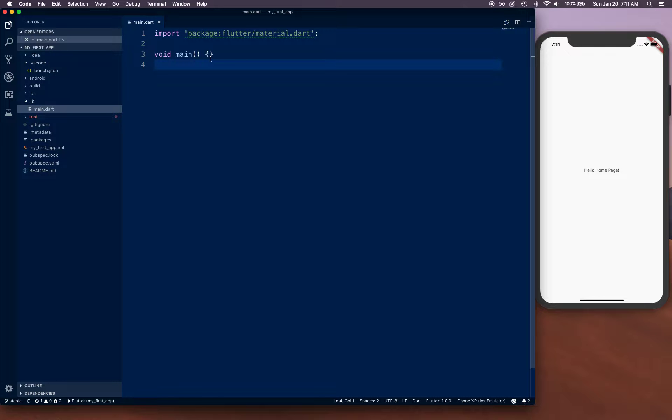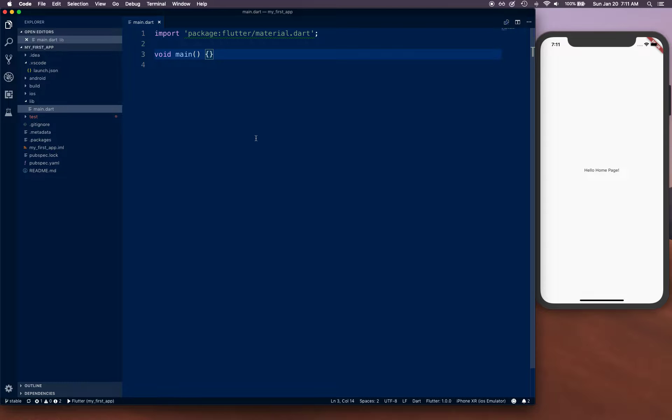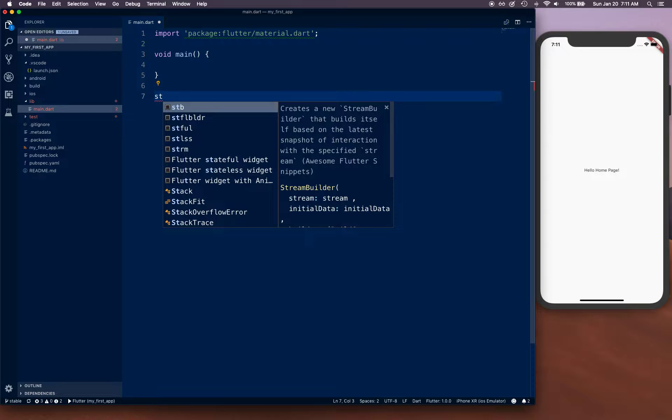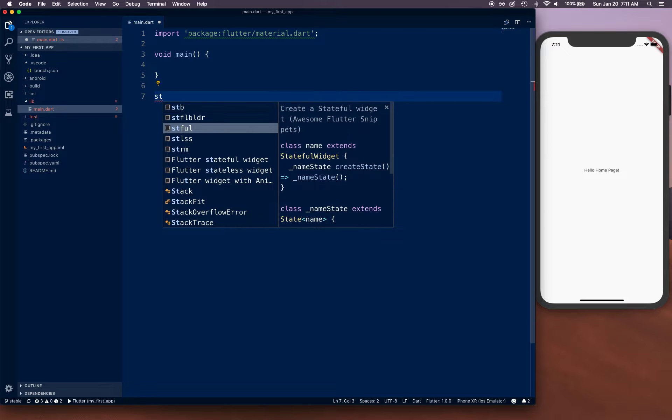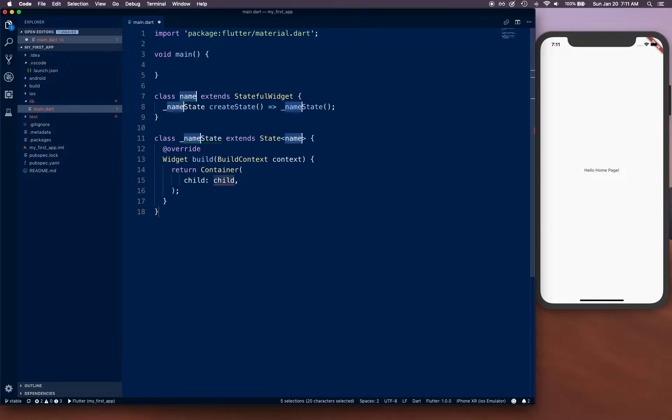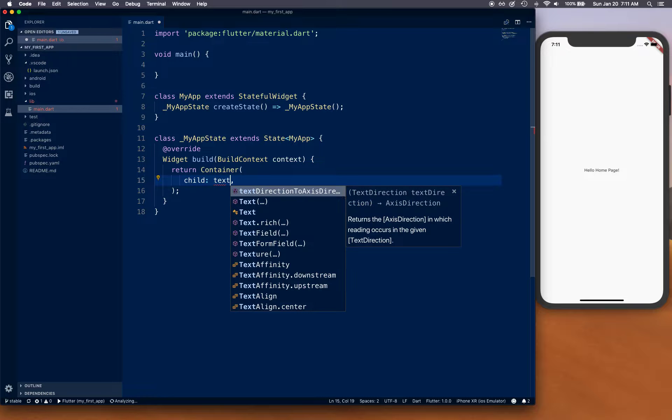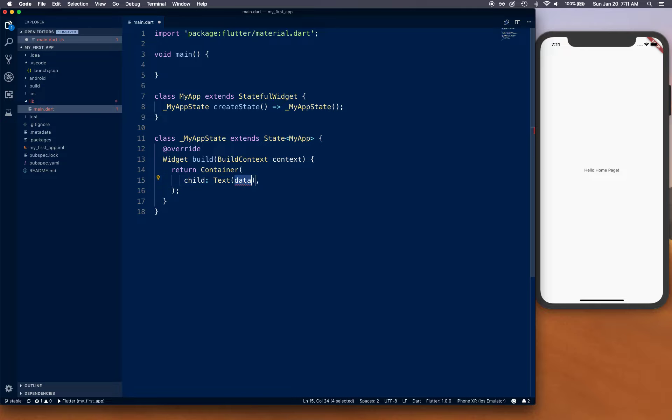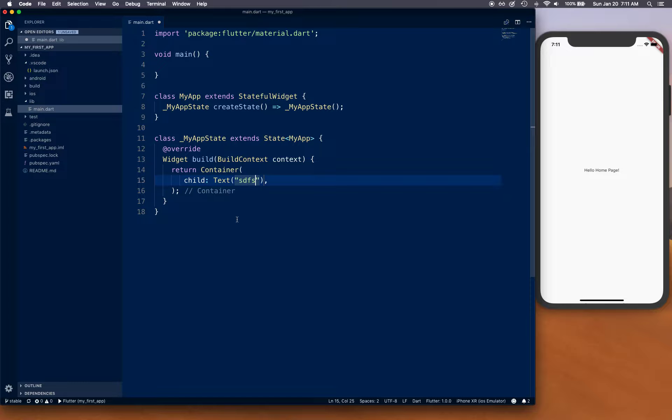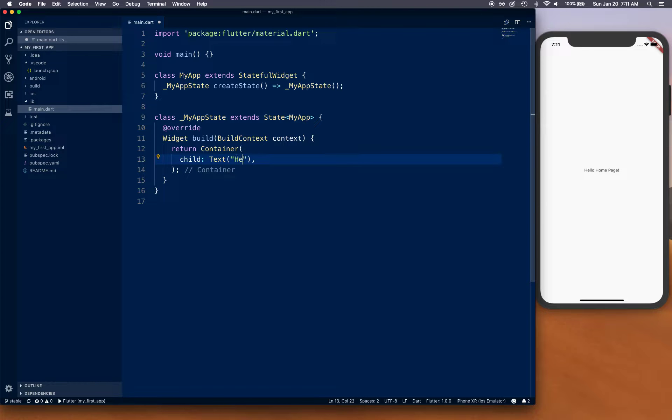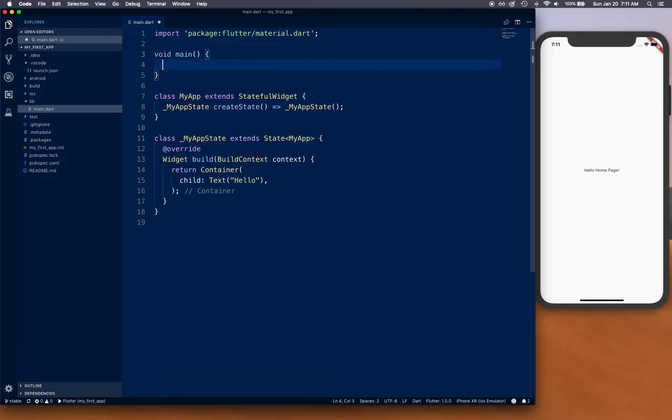Let's go ahead and build this. I've got the main.dart open and we don't have anything, so let's first create a stateful widget. Type 'stful', choose that template, hit enter, and let's call this MyApp.